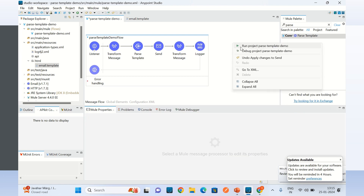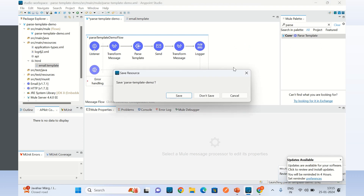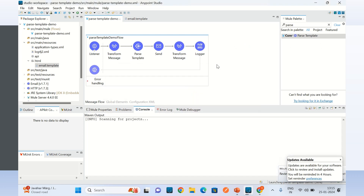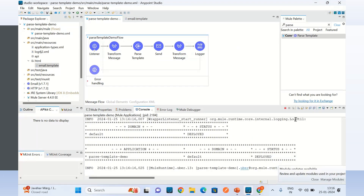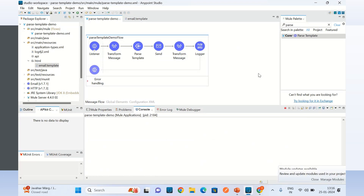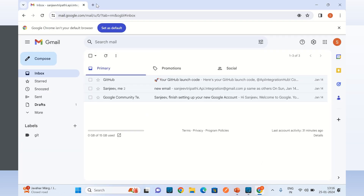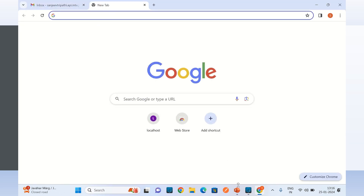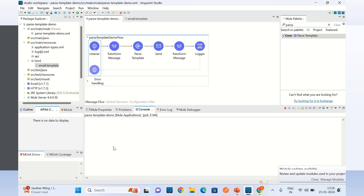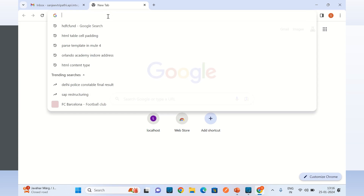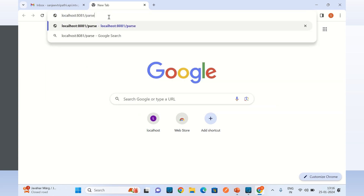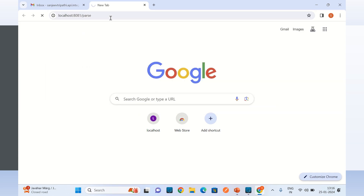Let me run this application. The application has started. Let me clear the console. Now I will go to the browser and invoke this endpoint. The endpoint is slash parse. We got the response: message 'email sent'.